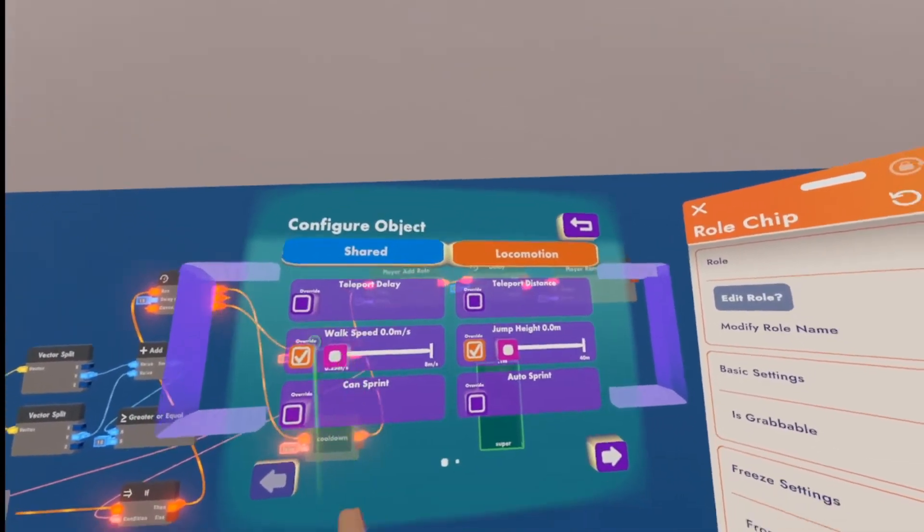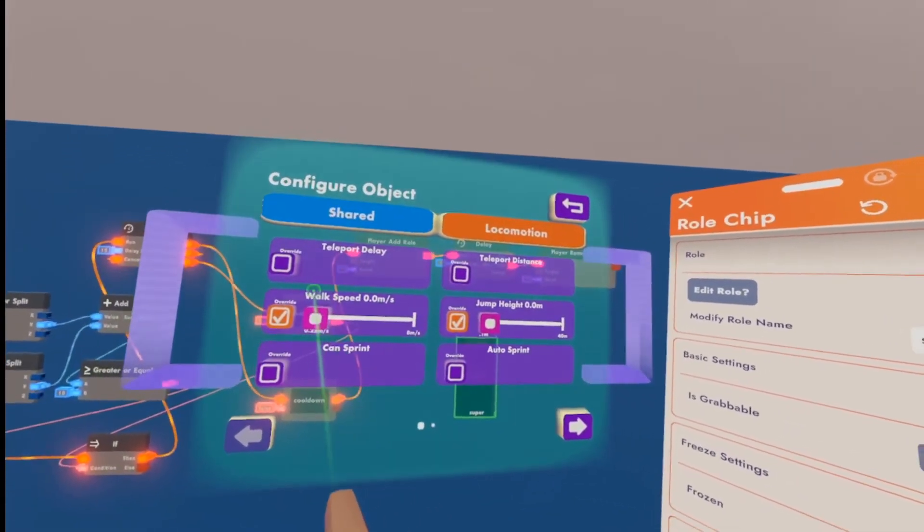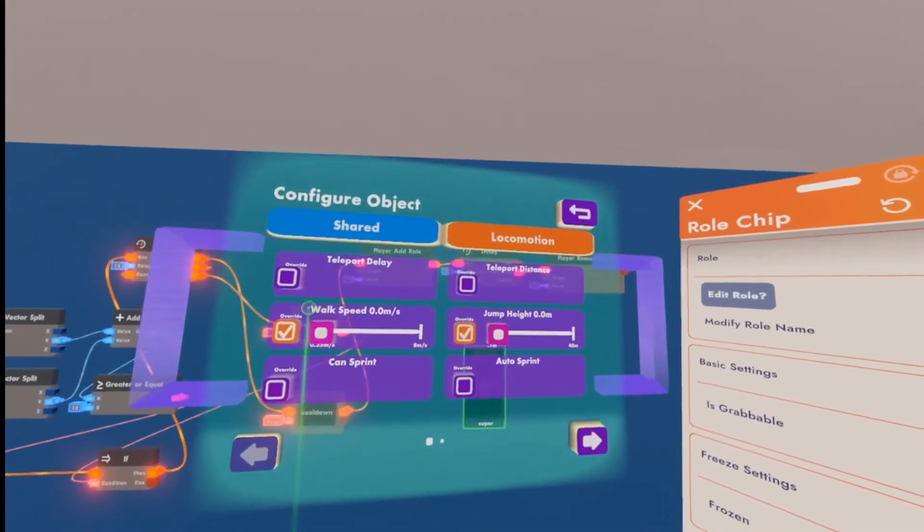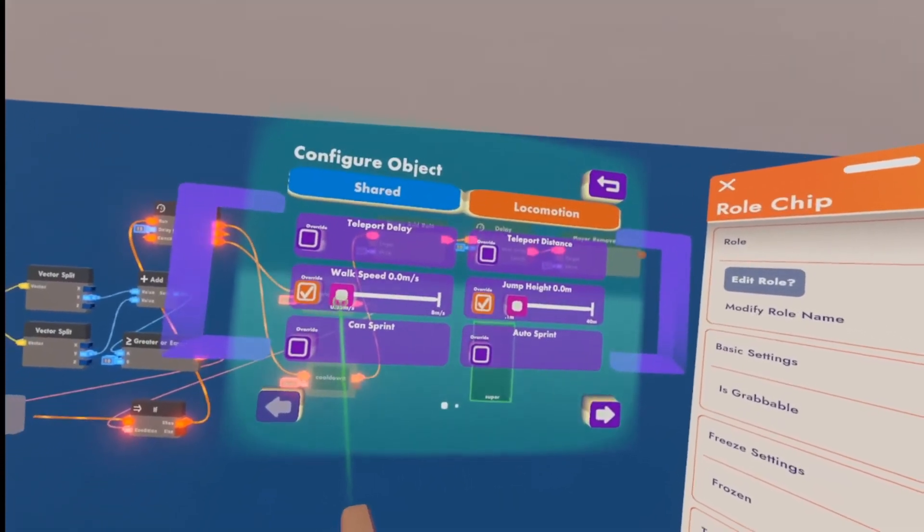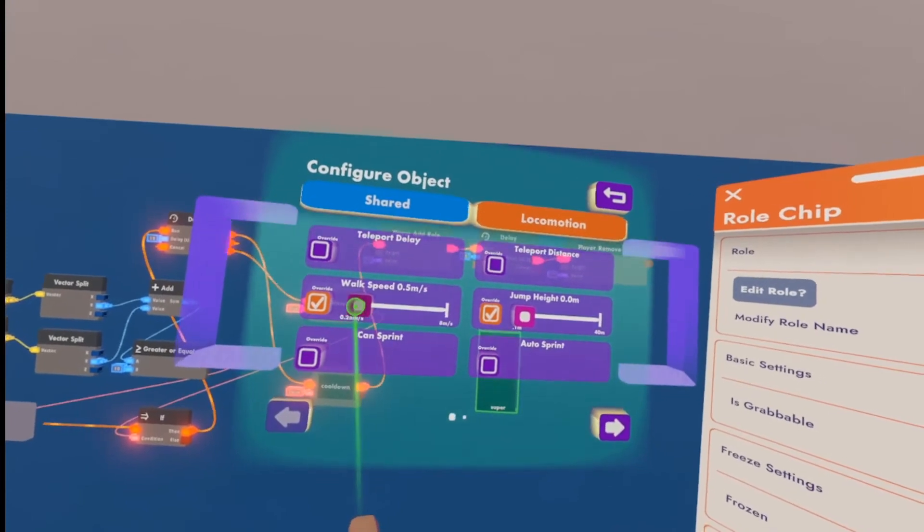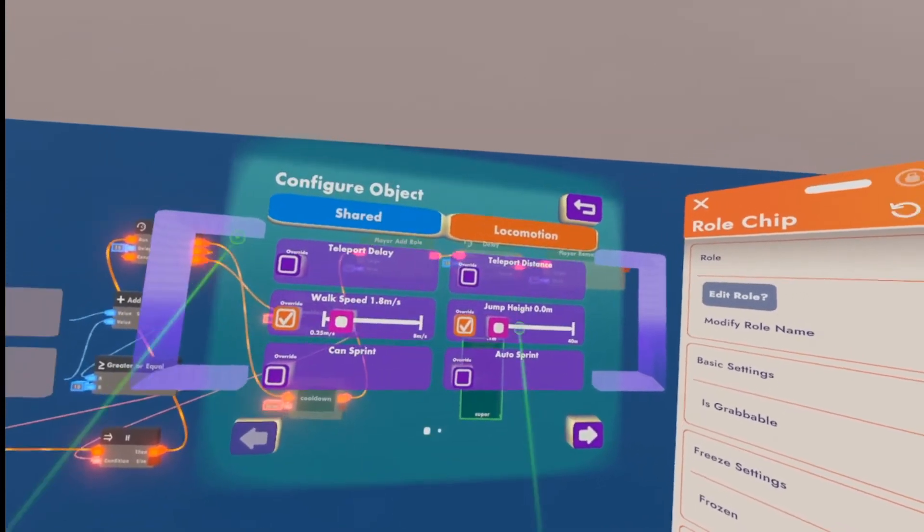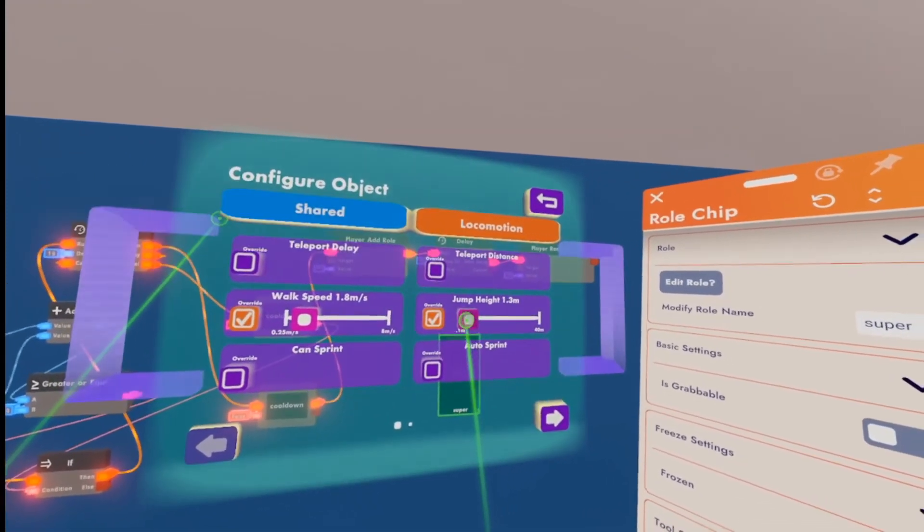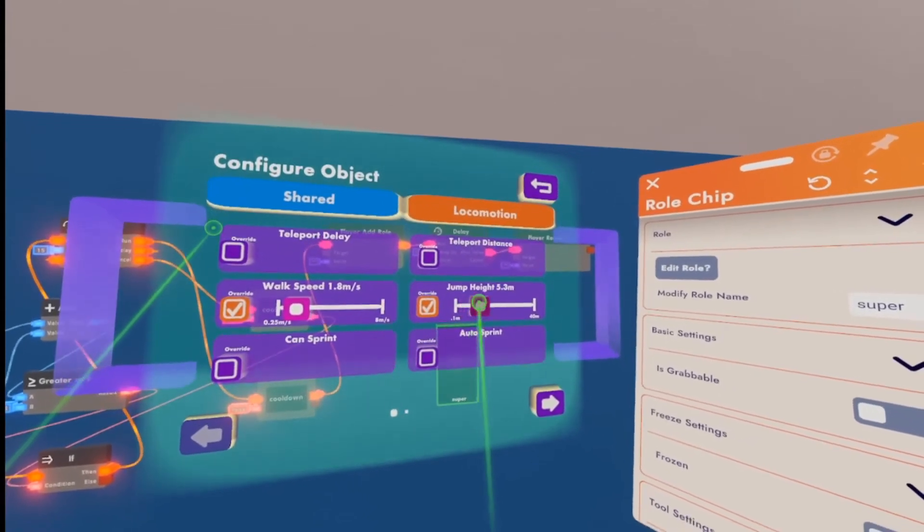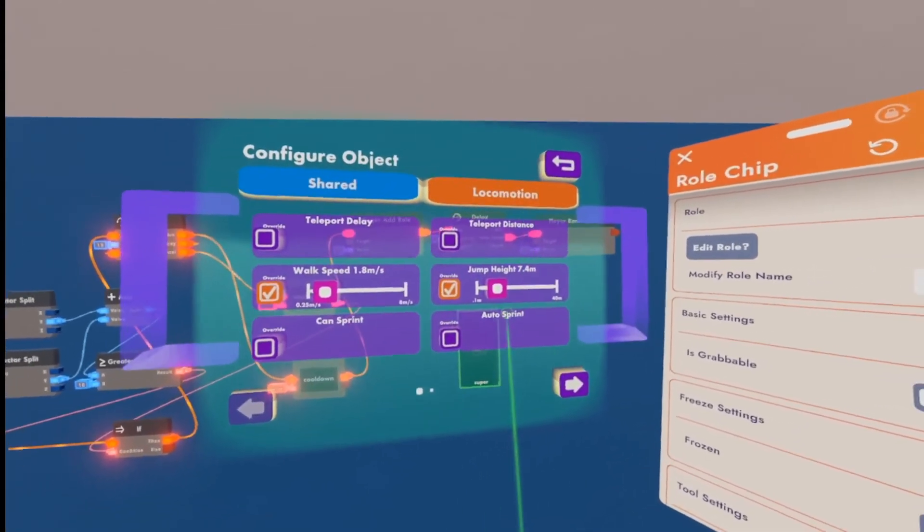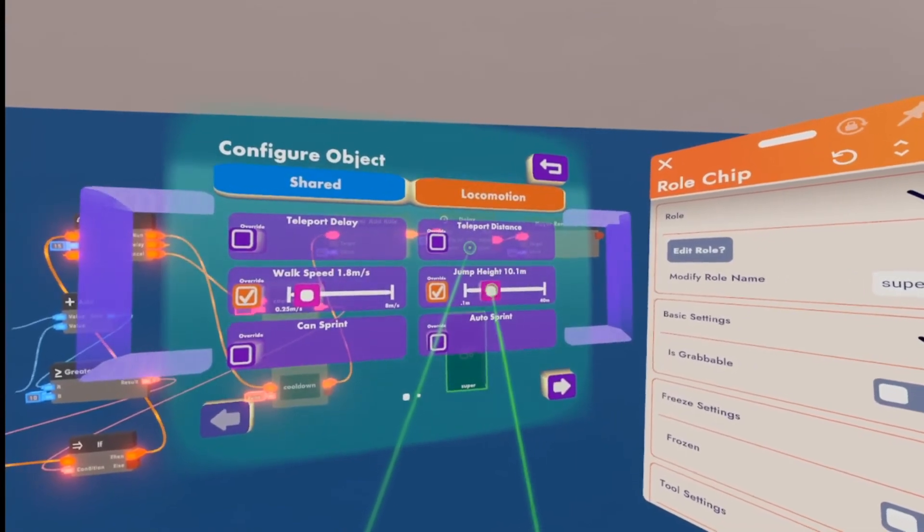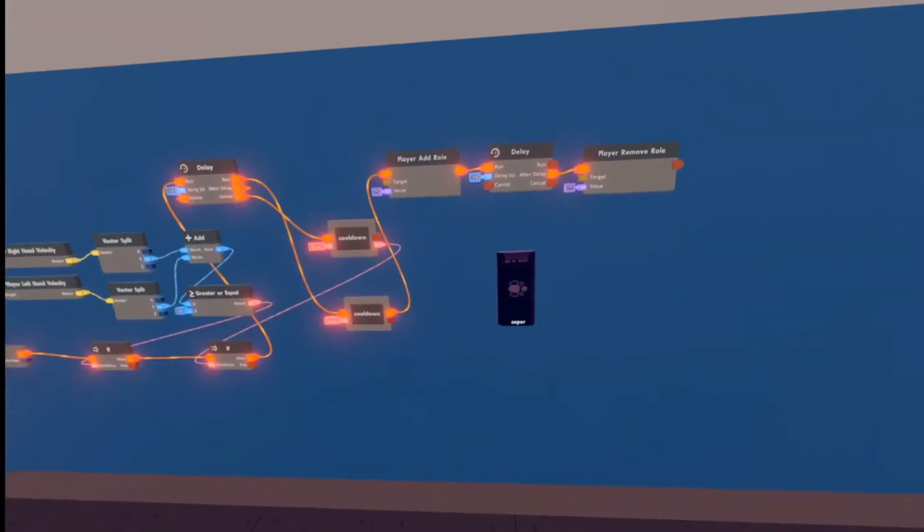Now, this is how much extra you want to make your walk speed and jump height whenever this role is given to you, whenever the ability is activated. So, why don't we just set this maybe to 1.8, and the jump height, maybe around there is good, give you a little extra jump height. Actually, let's do a little more. I like jumping height, it's pretty fun.